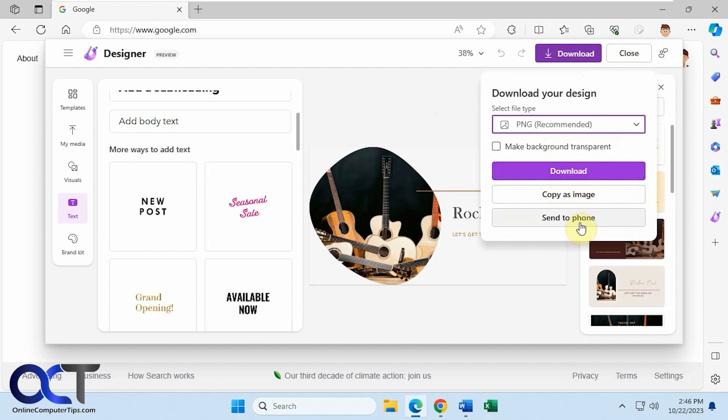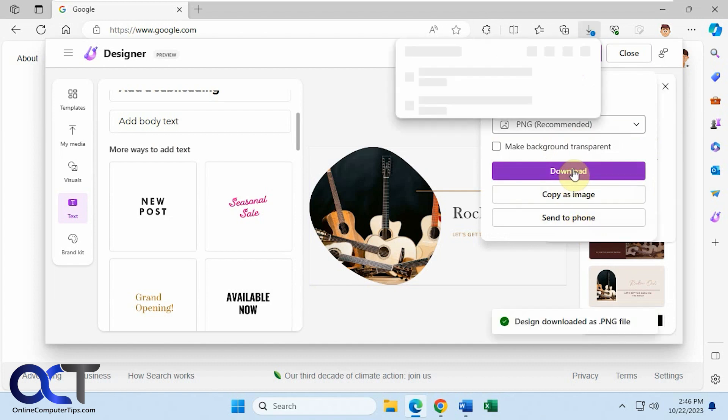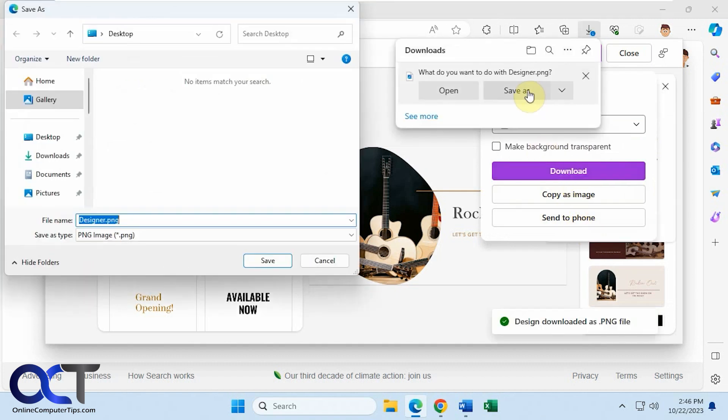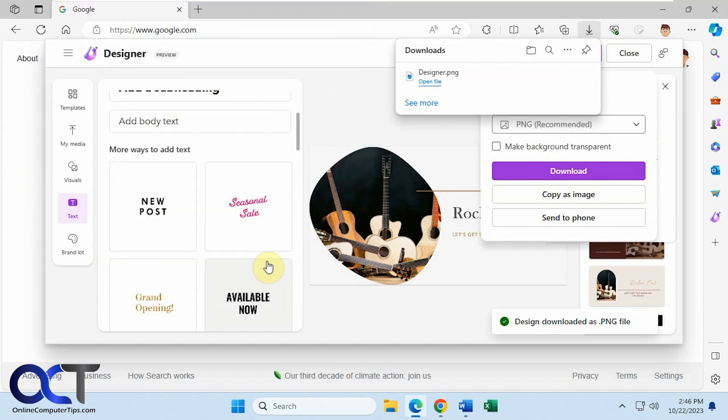So you could copy this image, send to phone. We're just going to download it. Save as on the desktop. We'll just leave the name.